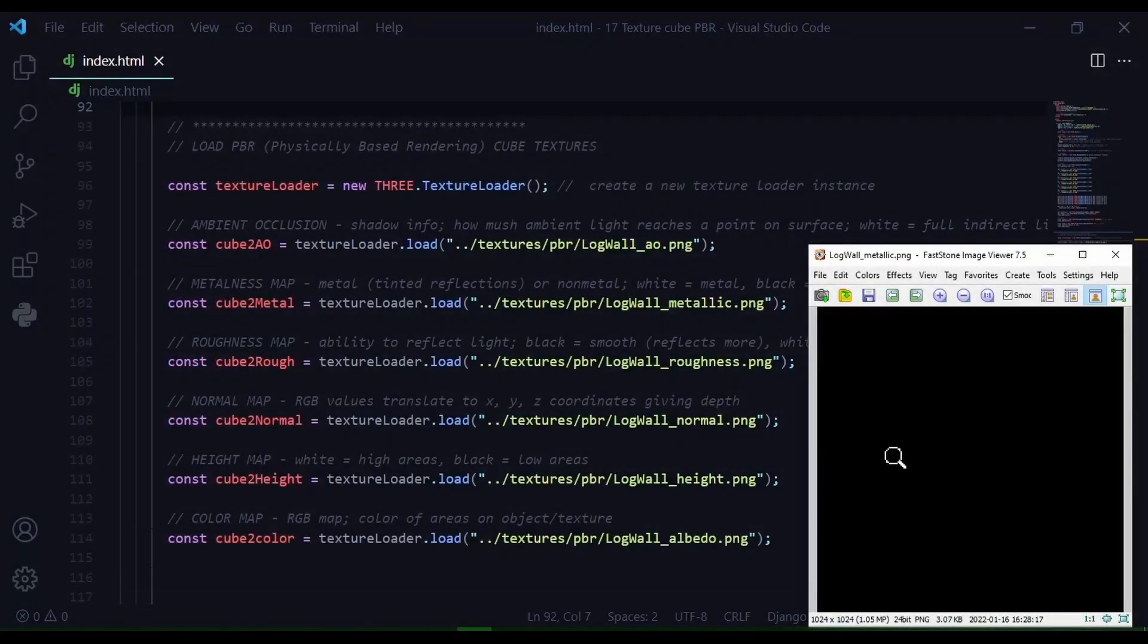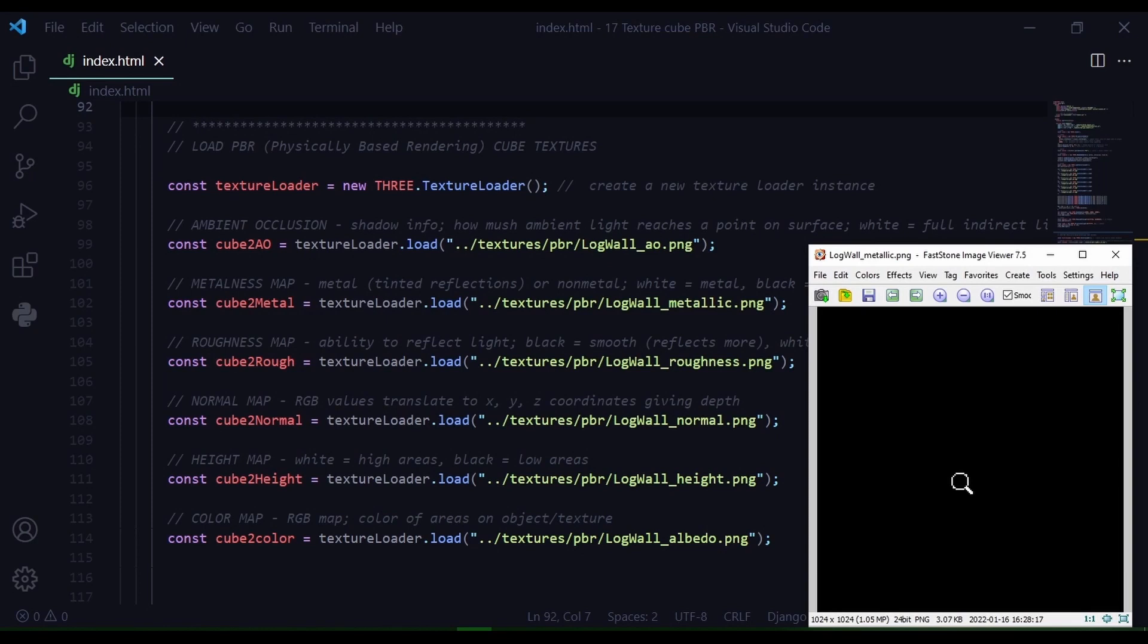Next is my metalness map. The metalness map tells us if the information is a metal or non-metal. So metal will have tinted reflections and a non-metal will not. White parts of the image will be metal and black parts will be non-metal.